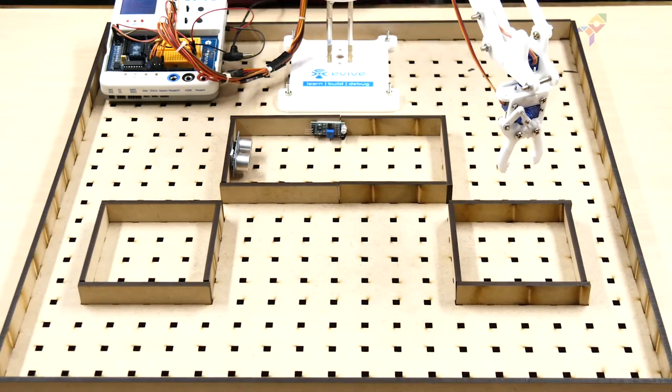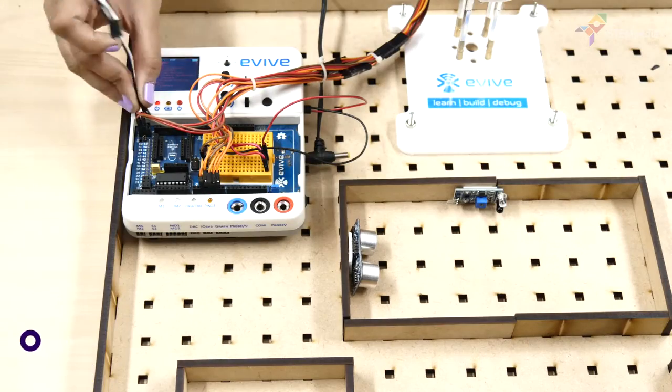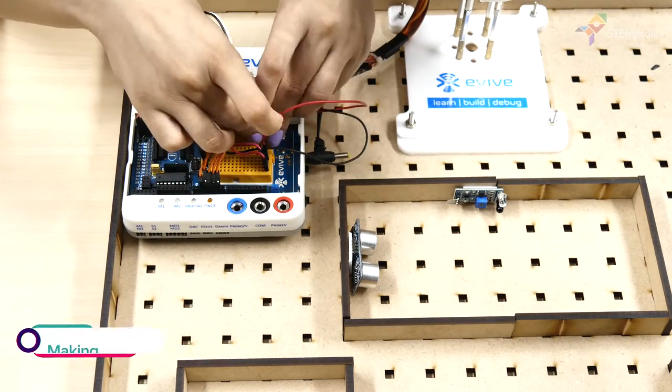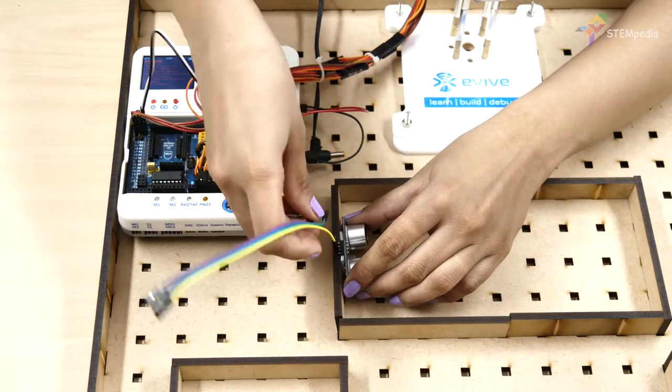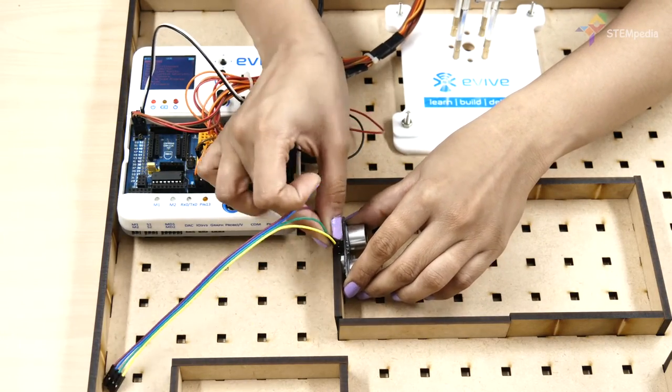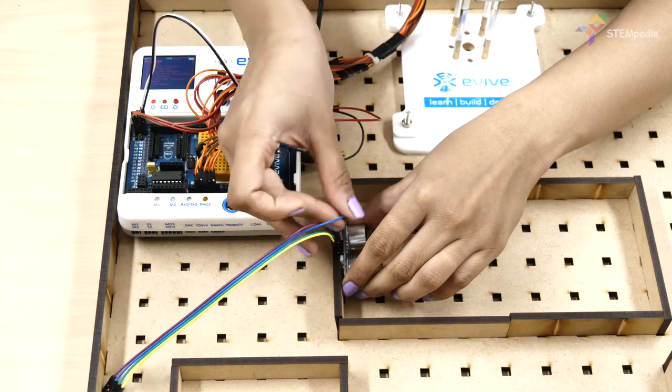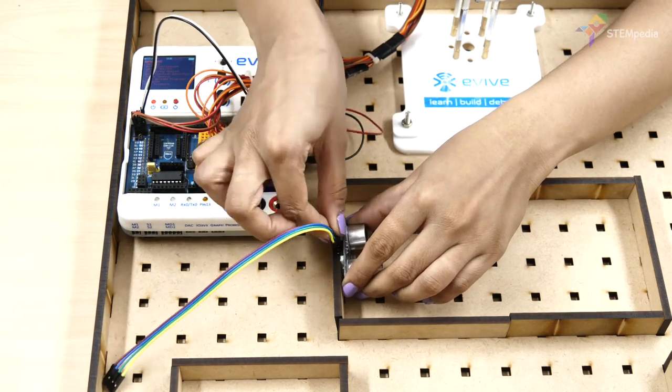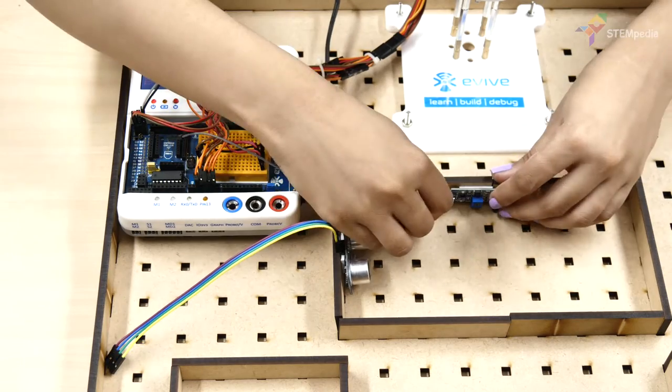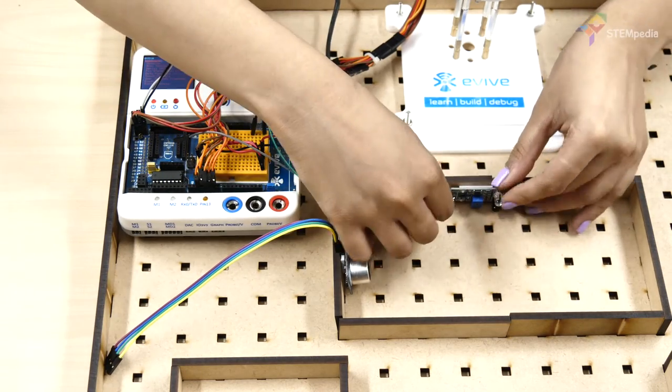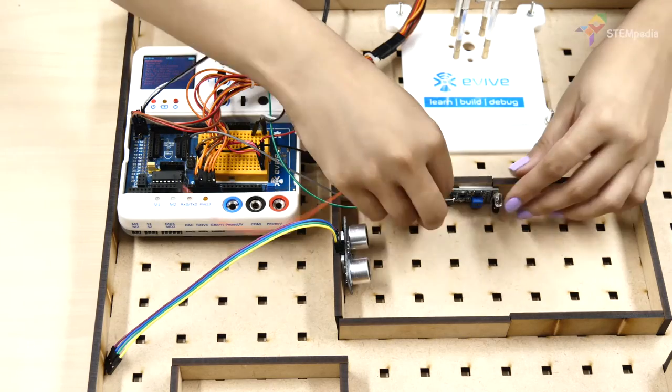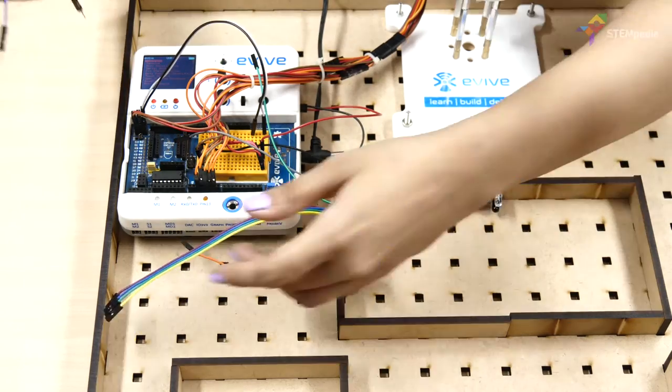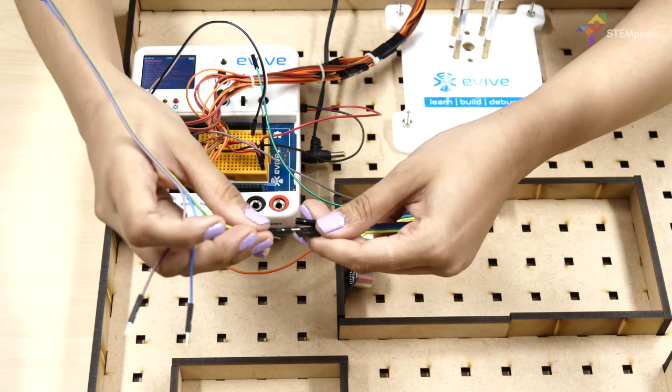Now, let's move on to the connections. First, connect evive's plus 5V and ground pins to the breadboard. Next, connect jumper wires to the sensors and extend them.